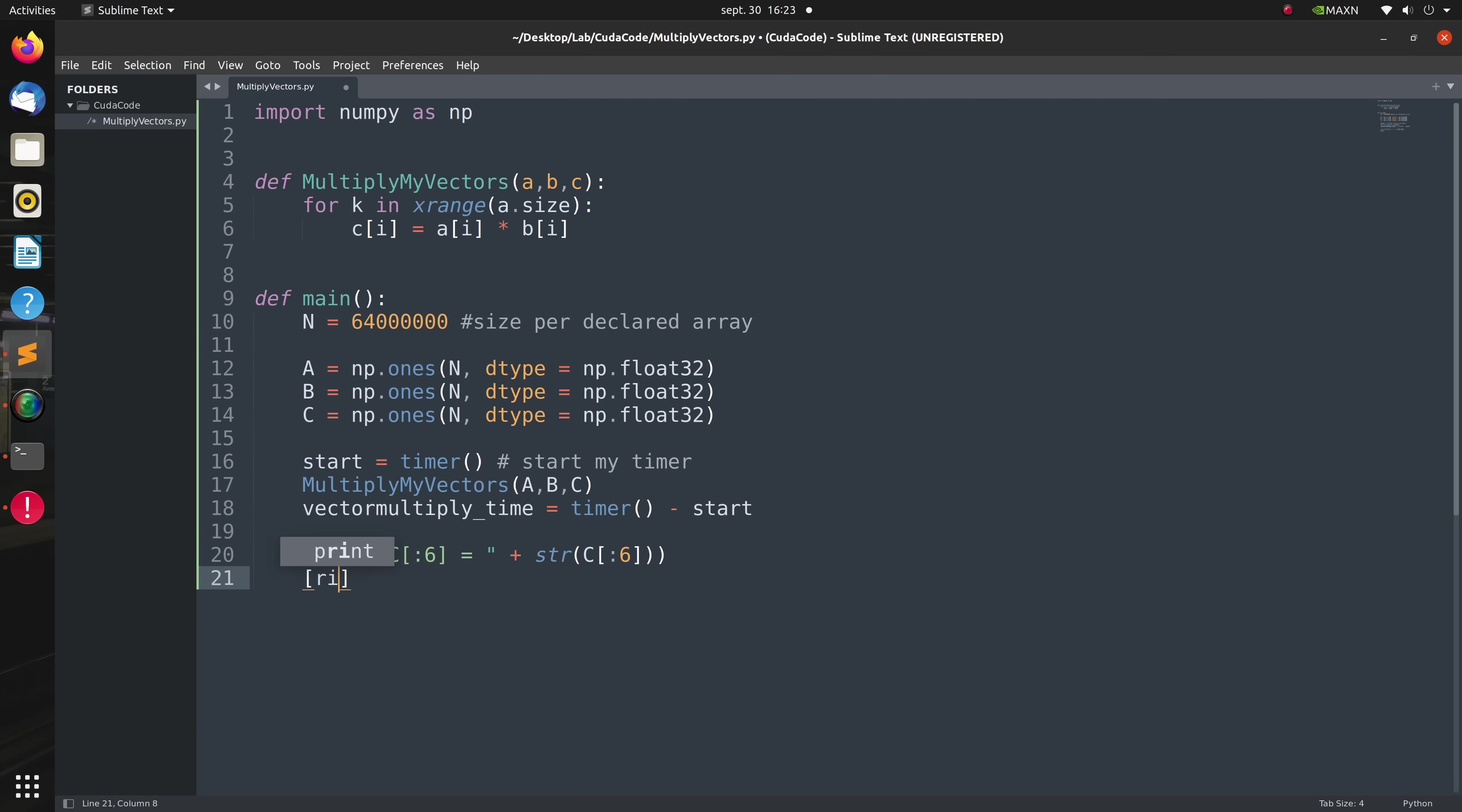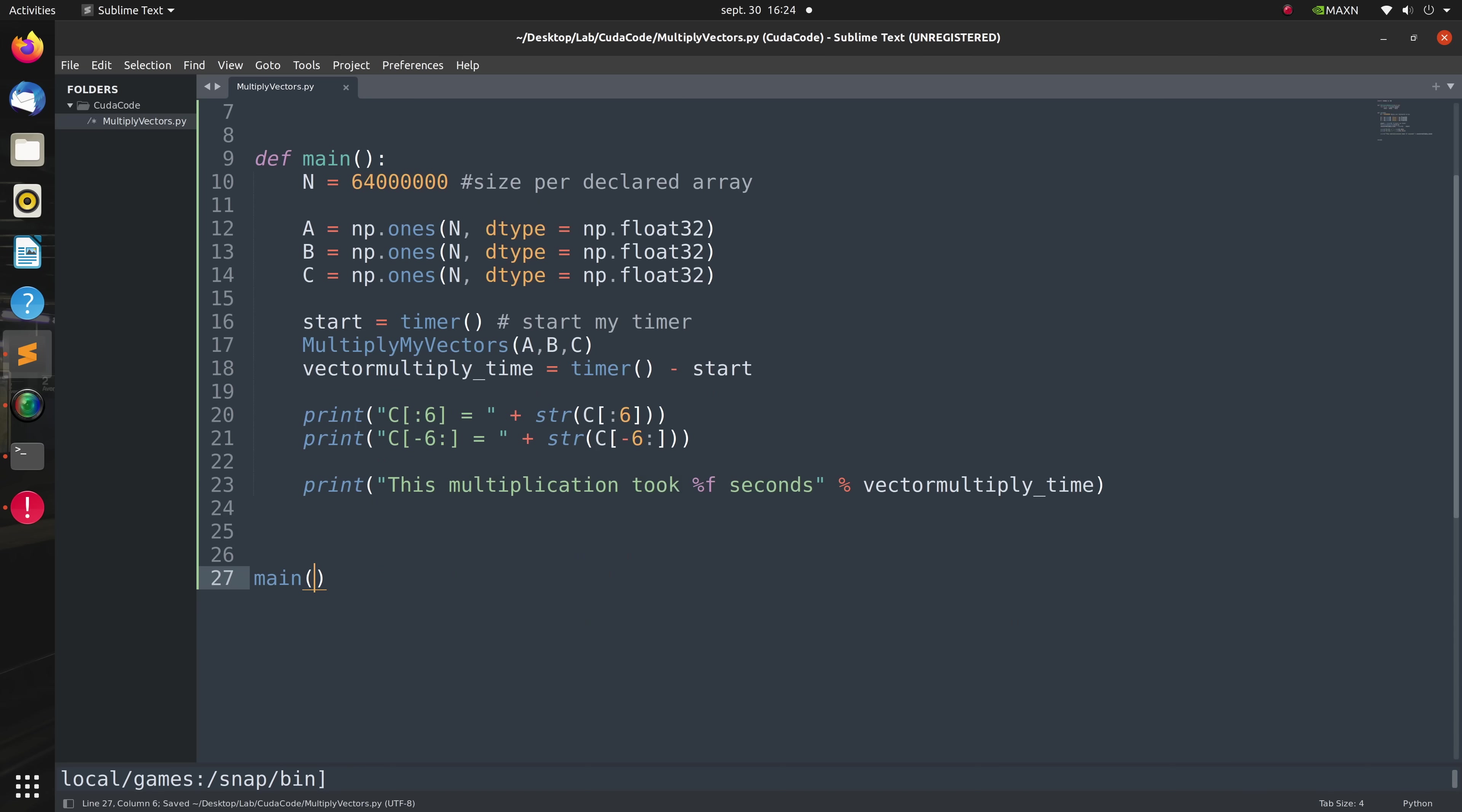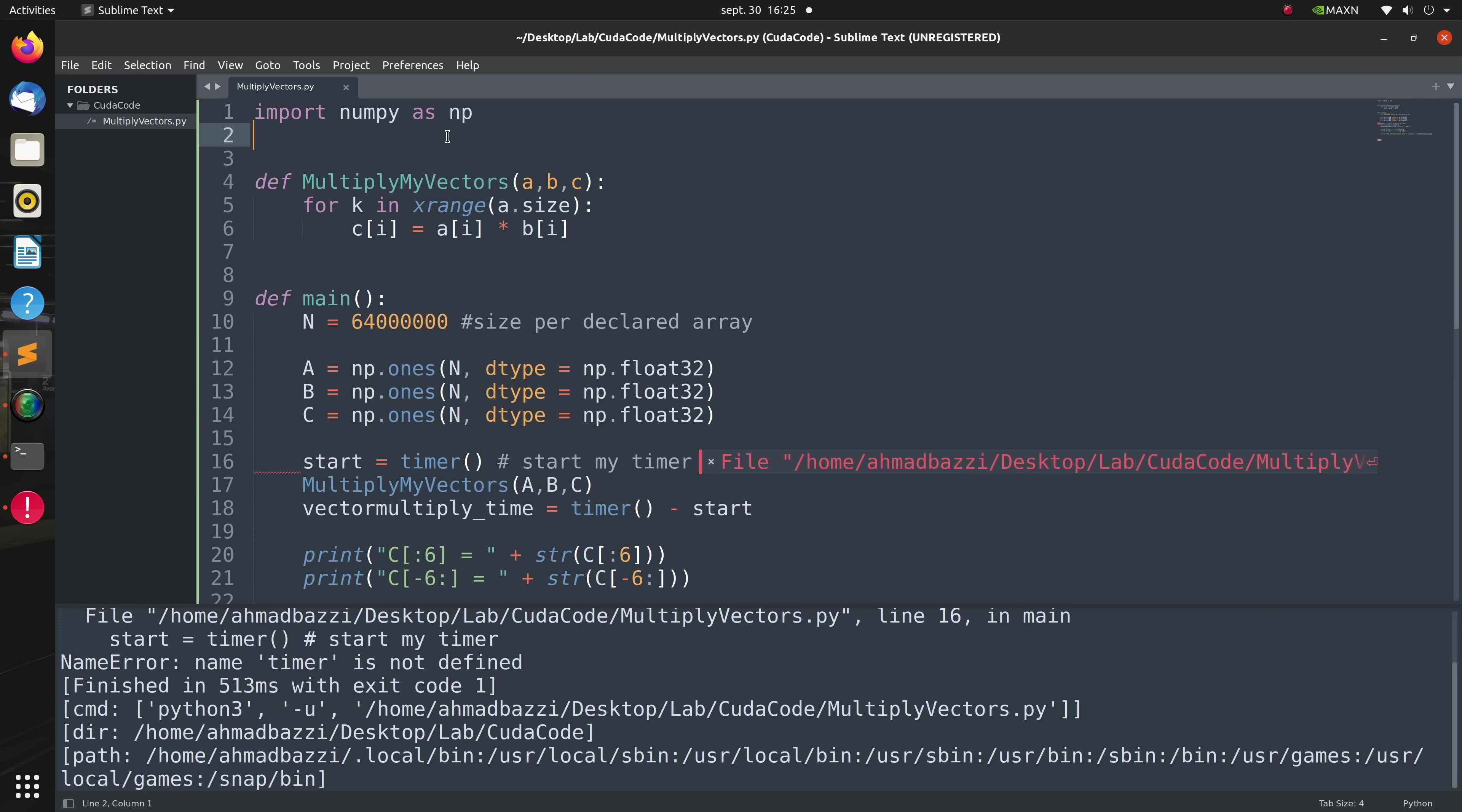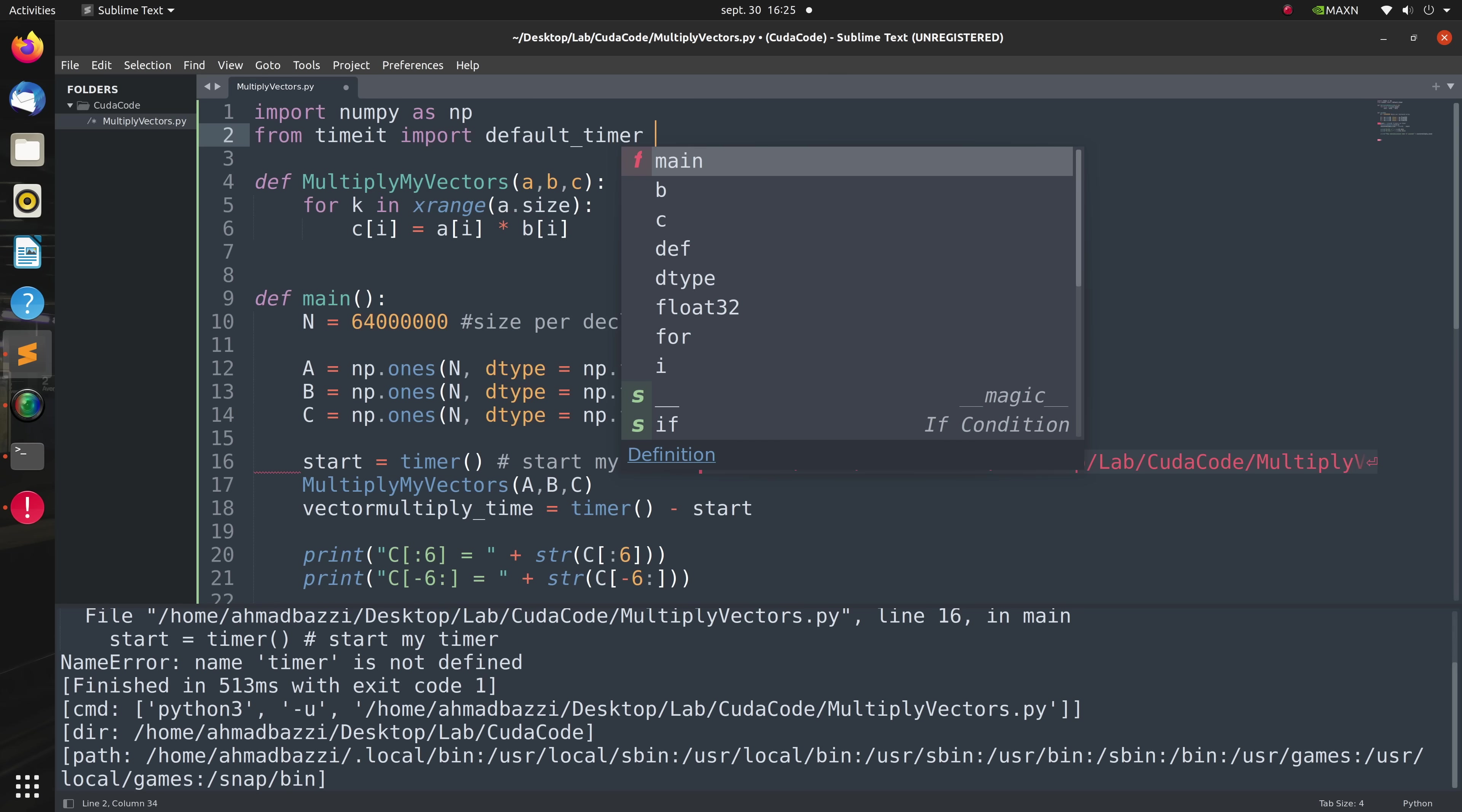To ensure we're getting the right values, and then print out how long it took. So let's go ahead and run this pure Python version which will be executed on a CPU. Oops, there seems to be an error in this code since I did not import the timer package. So from timeit I will import default_timer as timer.